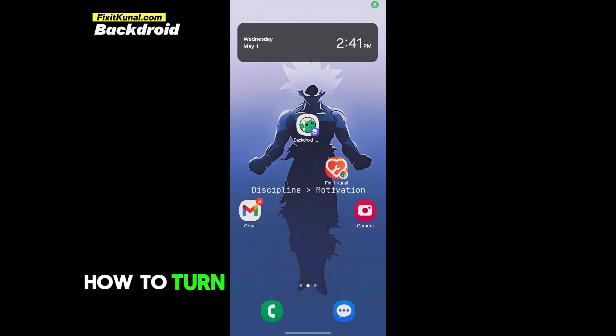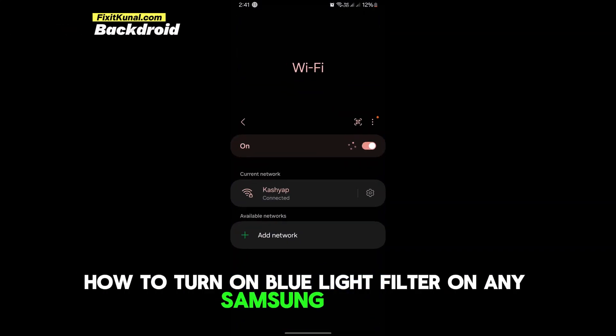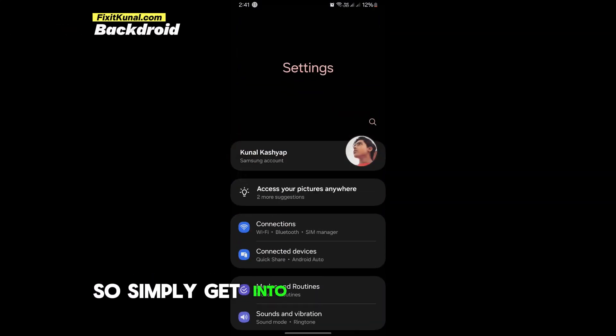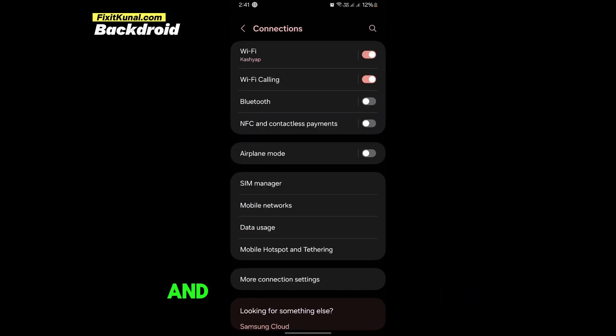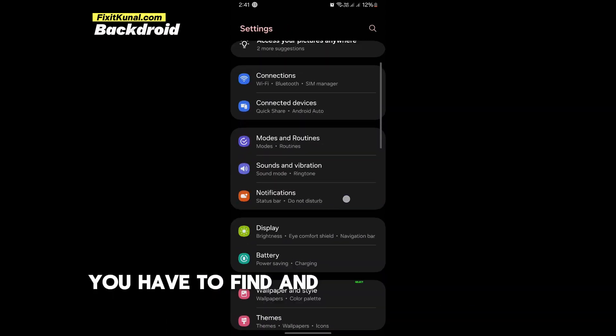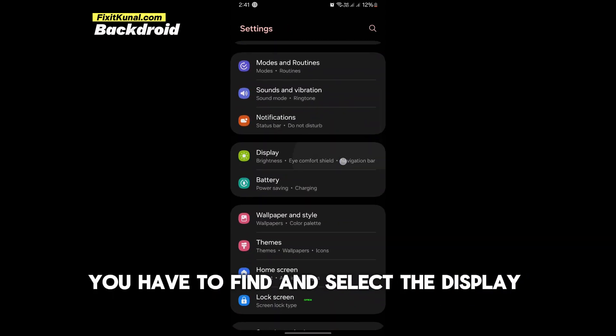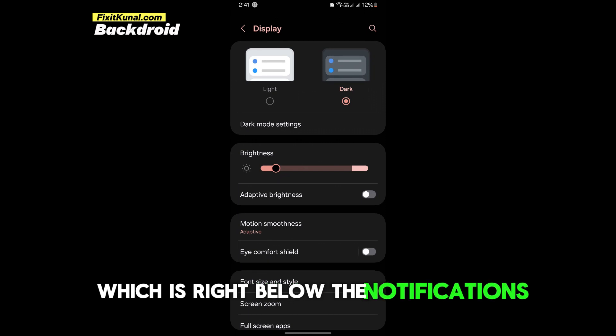Here's exactly how to turn on blue light filter on any Samsung phone. Simply get into your mobile settings first, and in the mobile settings you have to find and select the display option which is right below the notifications.